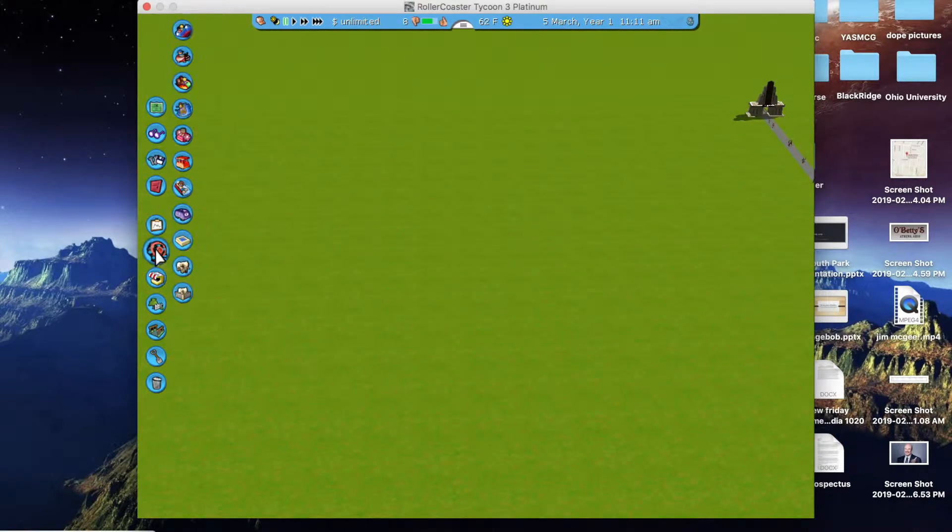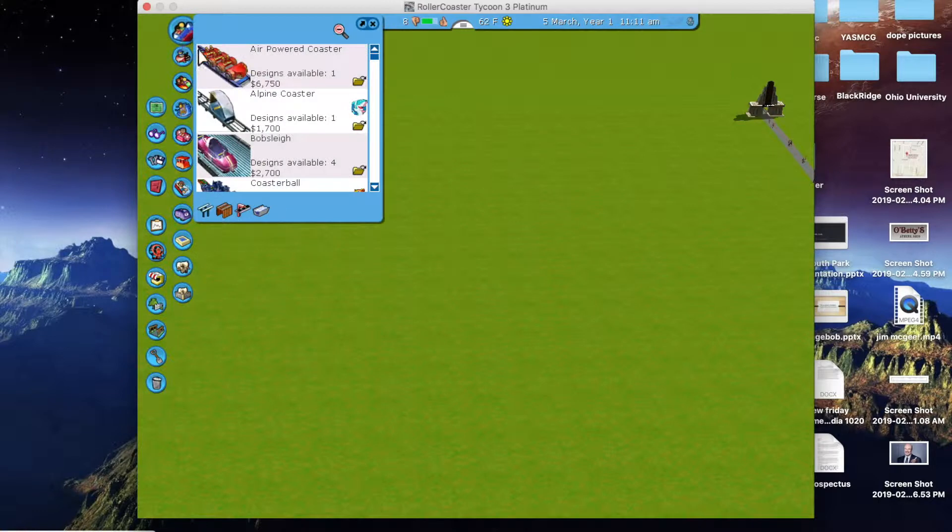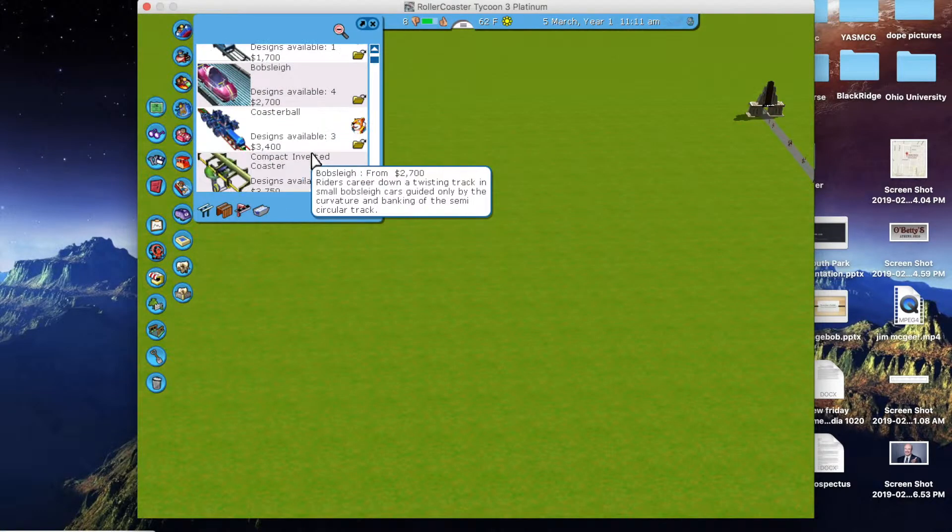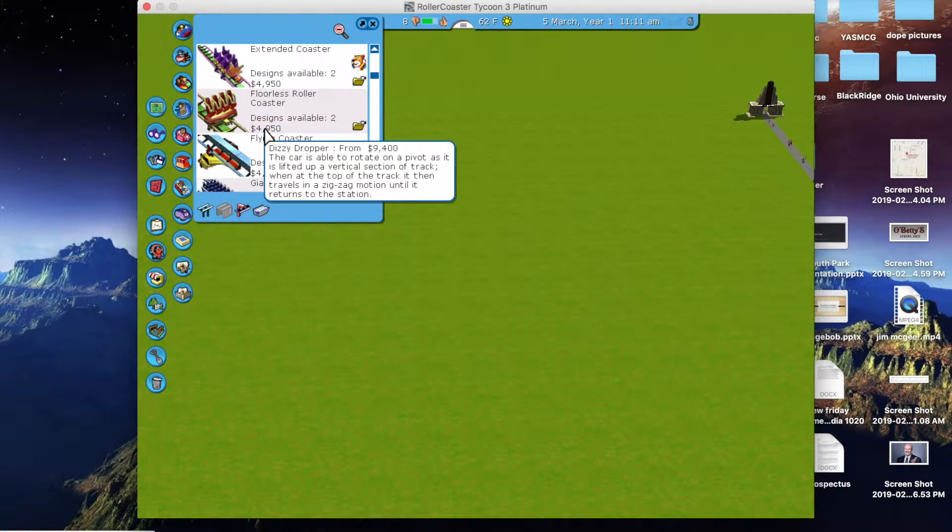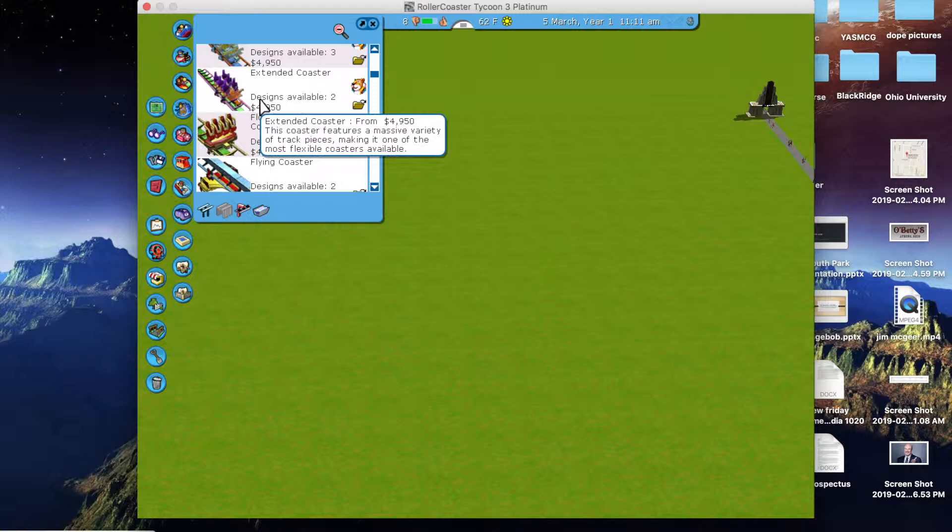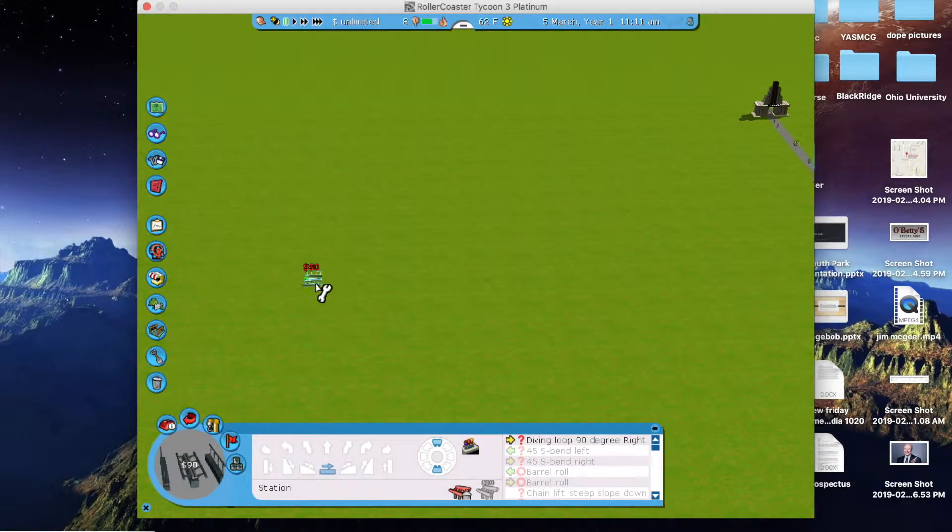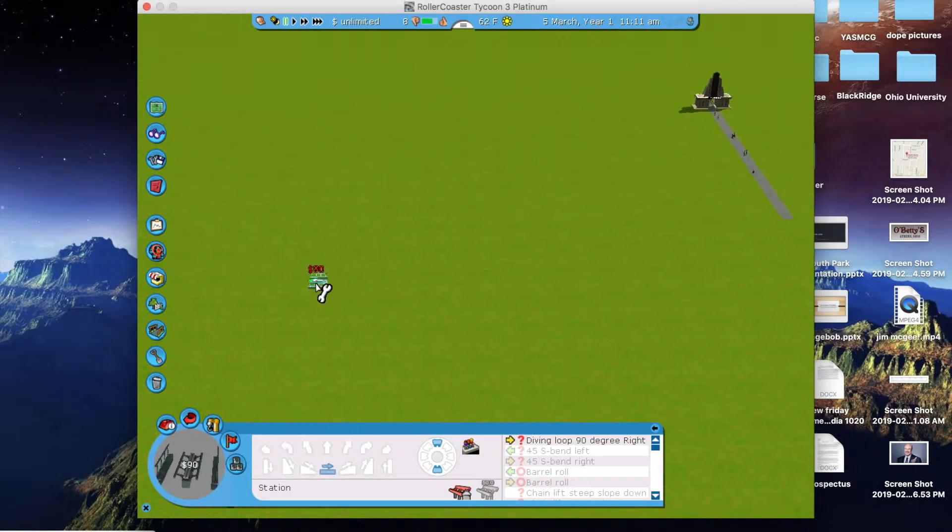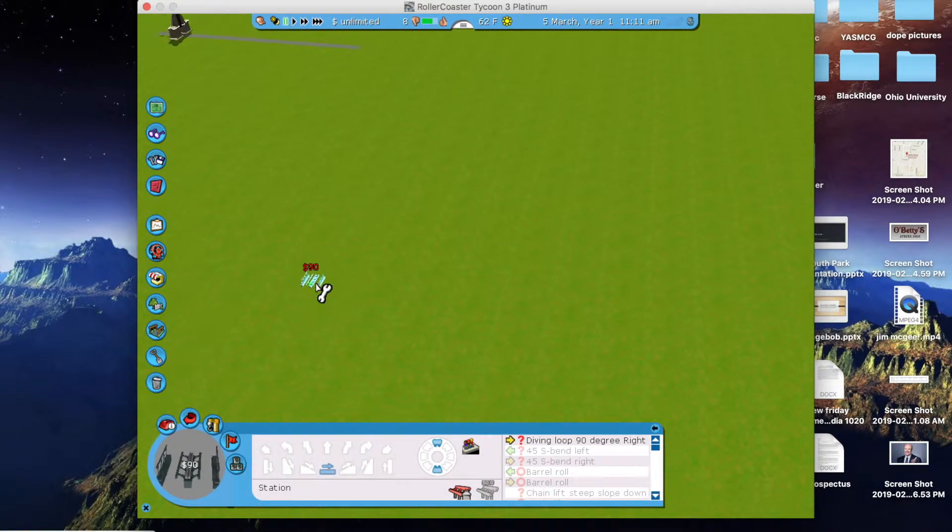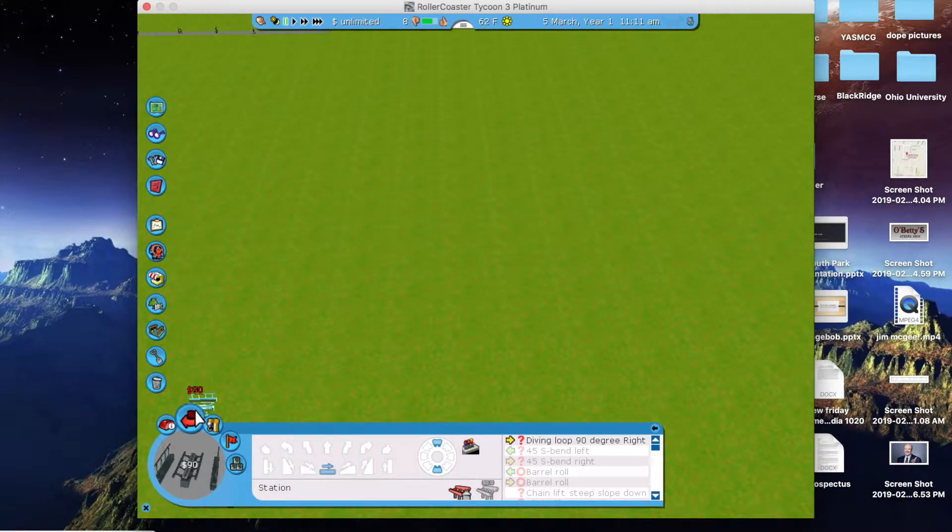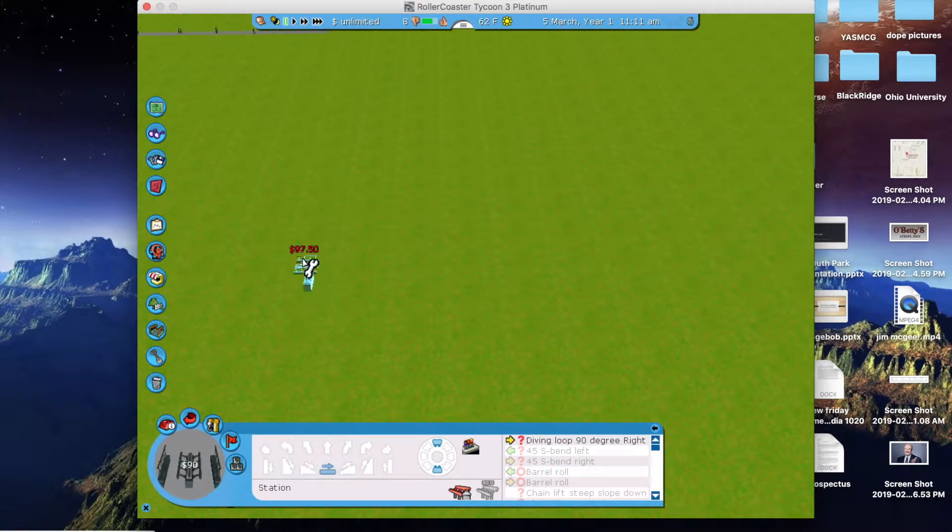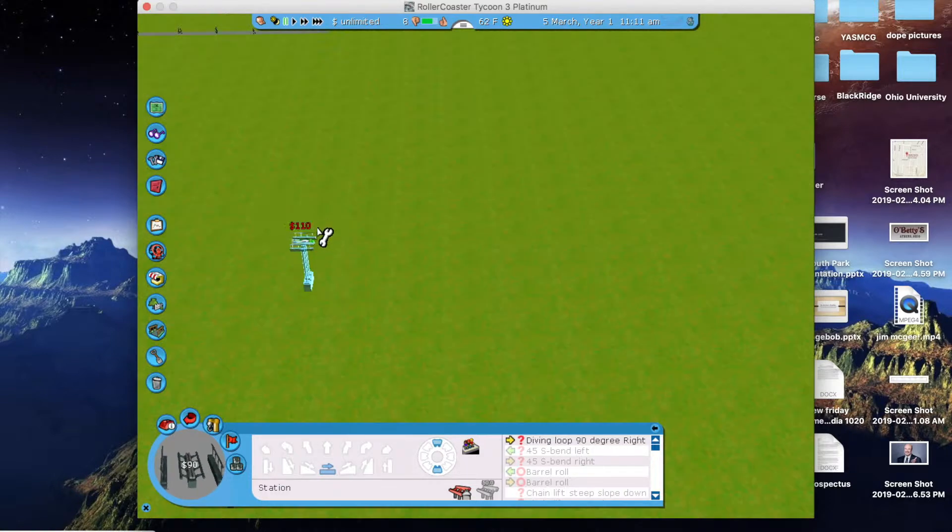We're going to go over to the left side. We're going to choose rides, roller coasters. I'm going to toggle the wood, the overhanging, and the water just because it'll just get the steel ones. And I chose an extended coaster because it's definitely the most versatile and it has the most parts in it to build.